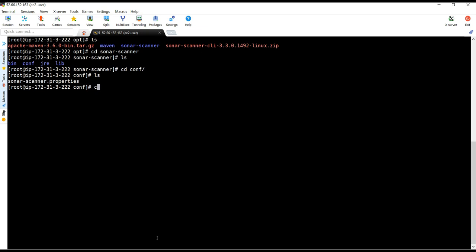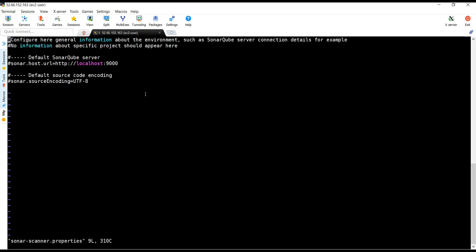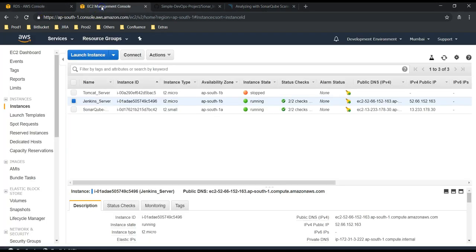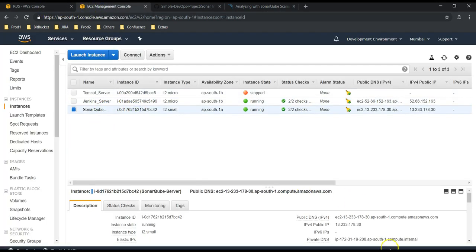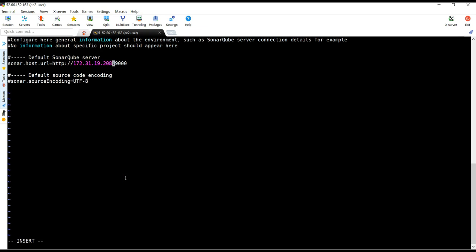Under conf we have the sonar-scanner.properties file. If you remember, we have a sonar.properties file — in this file we need to specify our SonarQube server IP address. Let's edit it with vi sonar-scanner.properties and uncomment the host URL line. We don't use localhost here — let me give the private IP address of our SonarQube server. Since all servers are in the same VPC, they can connect using private IP addresses. I have given the private IP address and port number 9000 — nothing else to change.